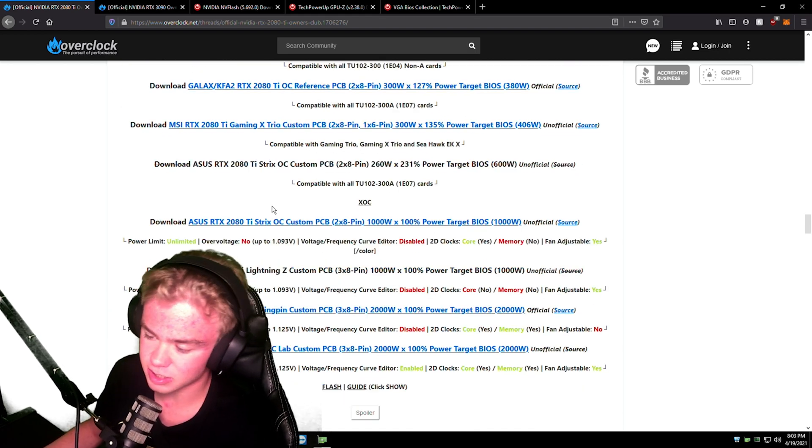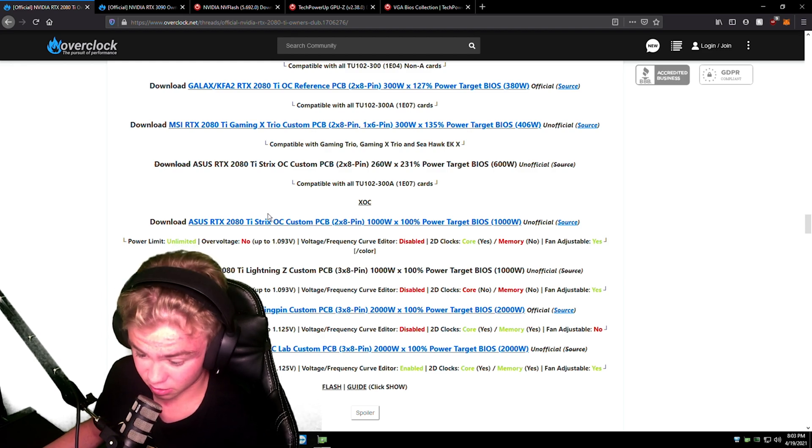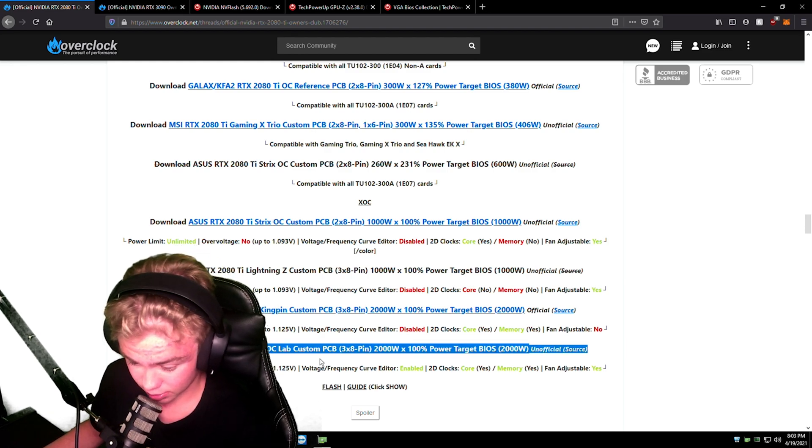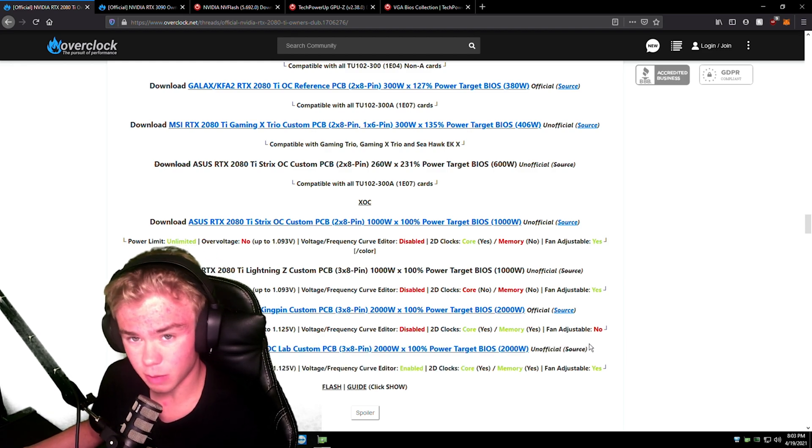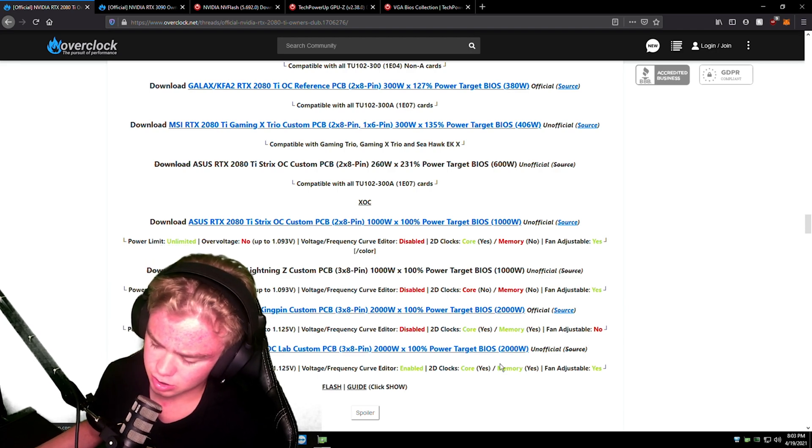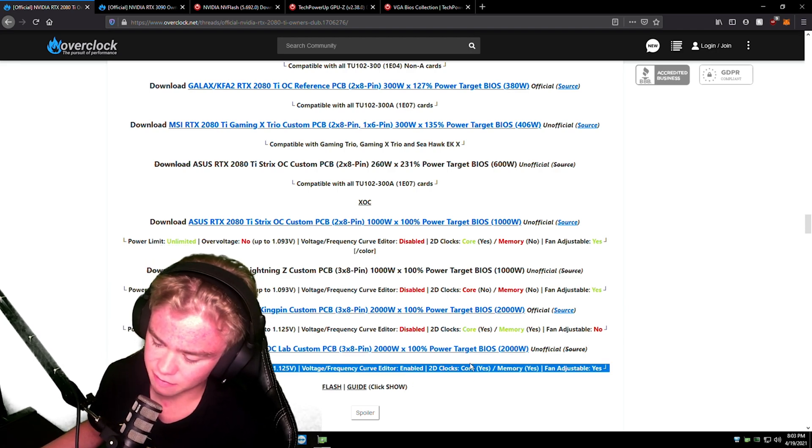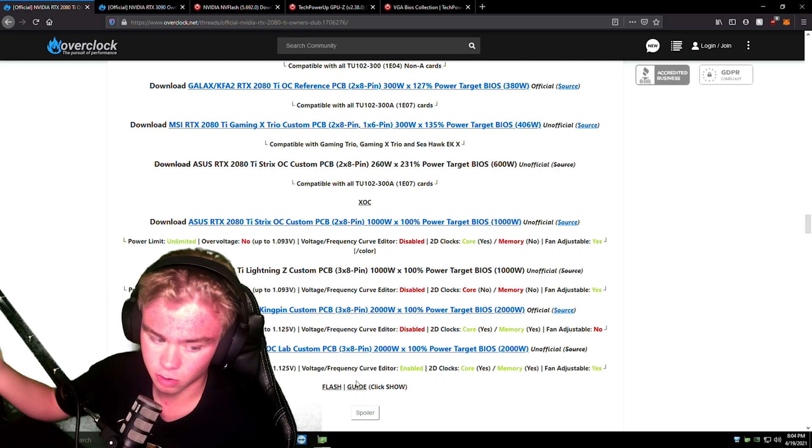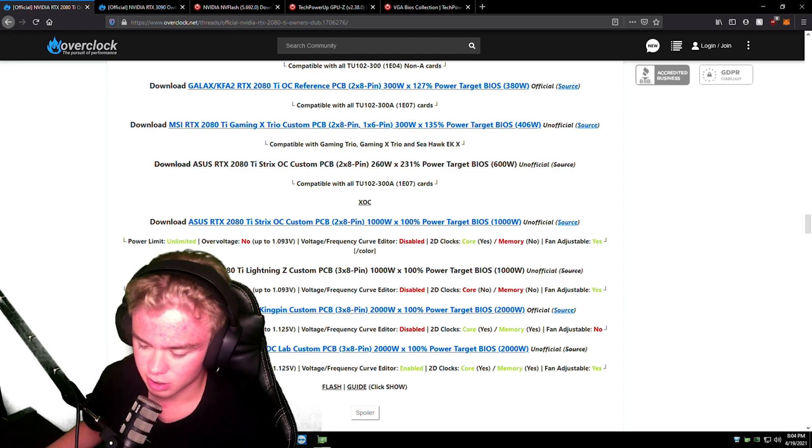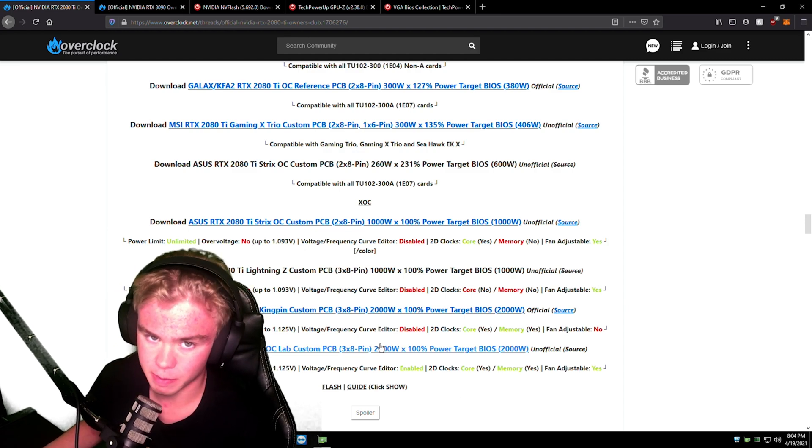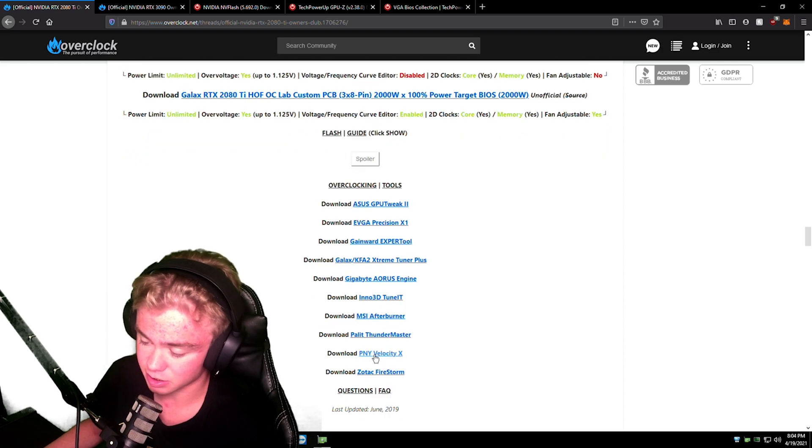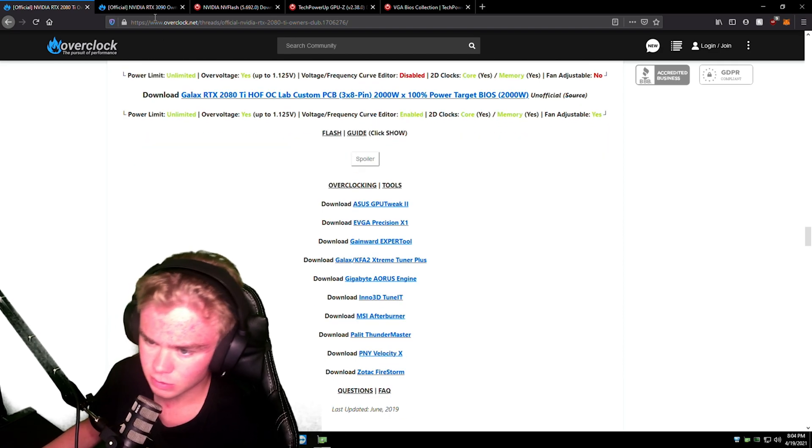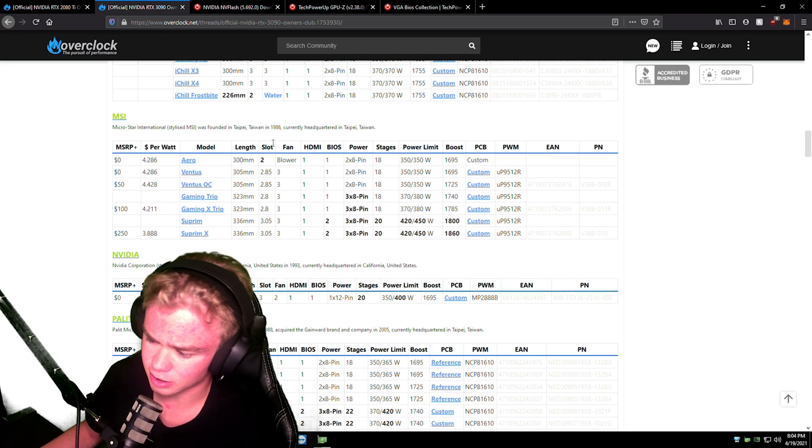Then we got the XOCs. If you can flash the Galaxy BIOS, I'd probably just recommend that, just because this has everything you want, plus you can increase the core voltage. So this will overclock just like your normal one, but you won't have a power limit. Definitely would recommend this. Same thing with the 3090s. I've gone through here. They only have one BIOS on here and it's a 1000 watt.